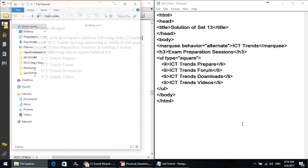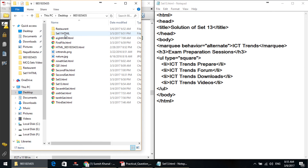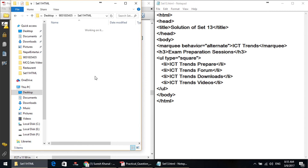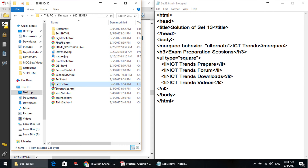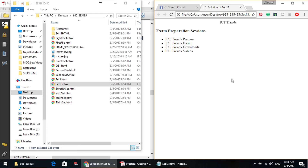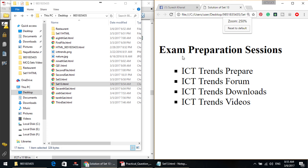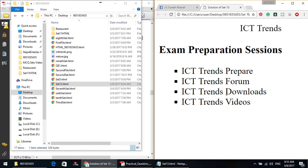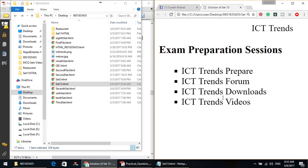Let's go to Explorer on the desktop — set13.html. Double-click here and the browser opens. This is the ICT Trends scroll — this is the alternate one. This is the Preparation Session in heading 3 format. Here is the bulleted list, square type of bullet list. This is the ICT Trends scroll showing direction change and the alternate type marquee.